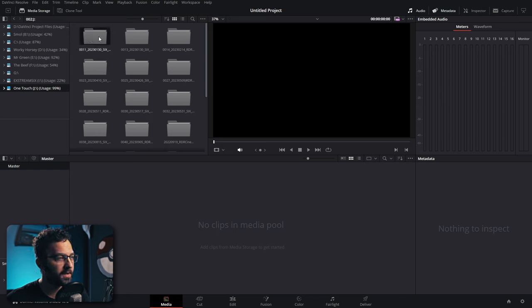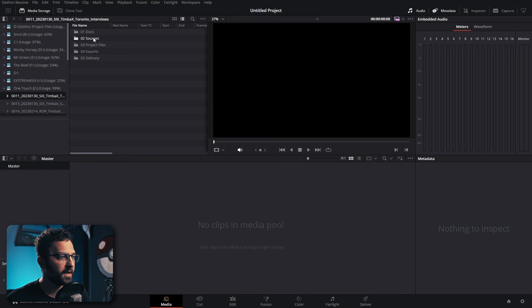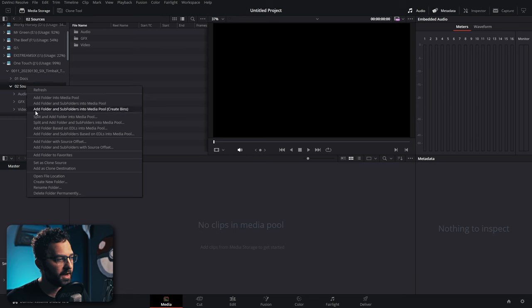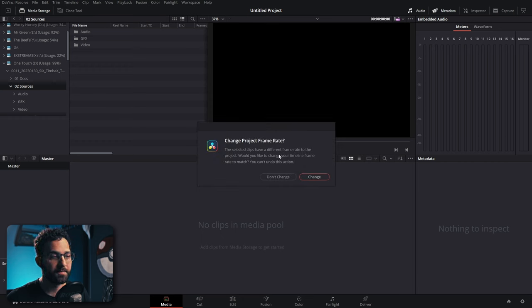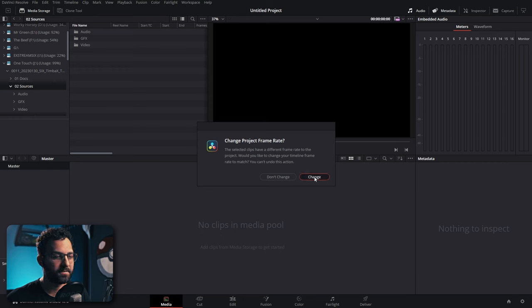If you have a specific folder structure in your file explorer or Finder on a Mac, you can right-click on a folder and select 'add folder and subfolders into media pool and create bins.' When you first import media, you may see a prompt to change the project frame rate — it's usually a good idea to match it to your footage. You can see it imported every folder and all the footage along with it.